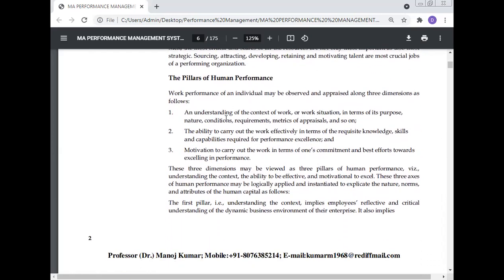The pillars of human performance: Work performance of an individual may be observed and appraised along three dimensions — an understanding of the context of work in terms of its purpose, nature, conditions, requirements, and metrics; the ability to carry out work effectively in terms of requisite knowledge, skills, and capability; and the motivation to carry out work in terms of commitment and effort toward excelling in performance. These three may be viewed as the three pillars of human performance.